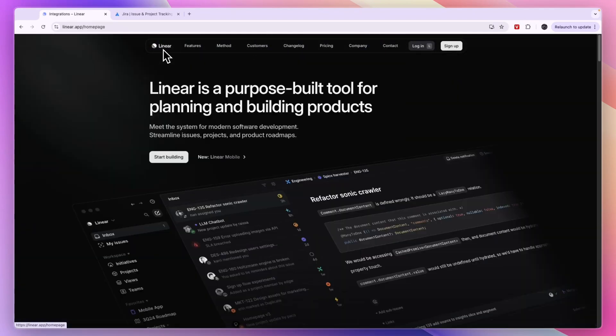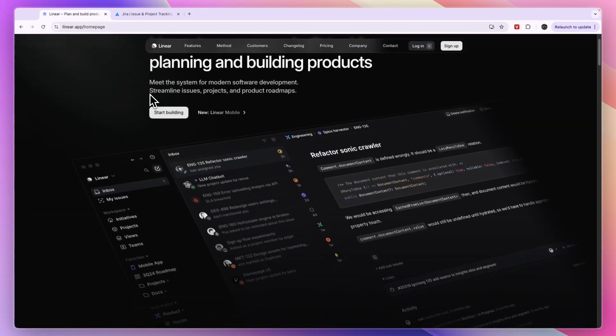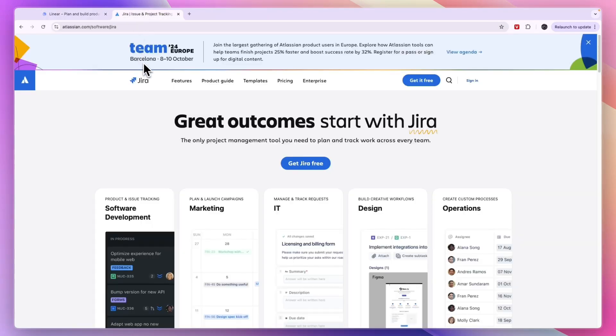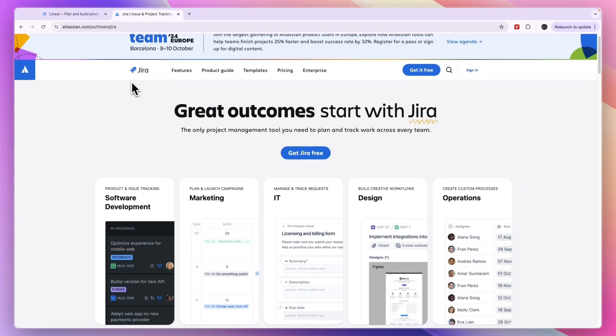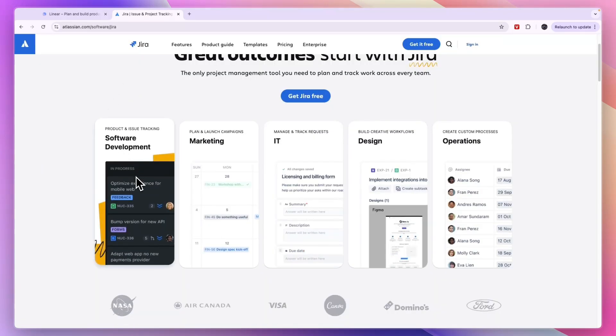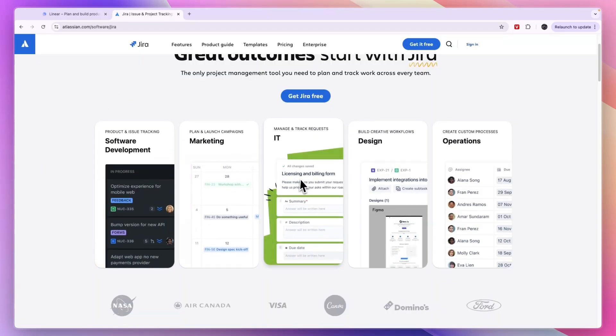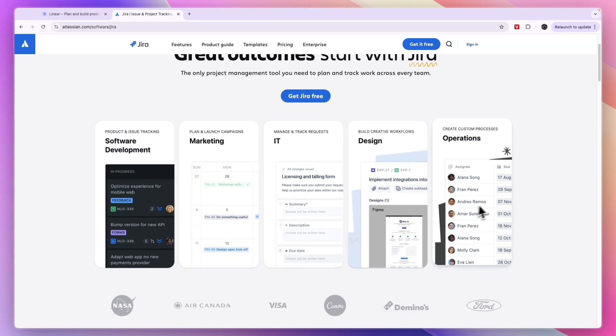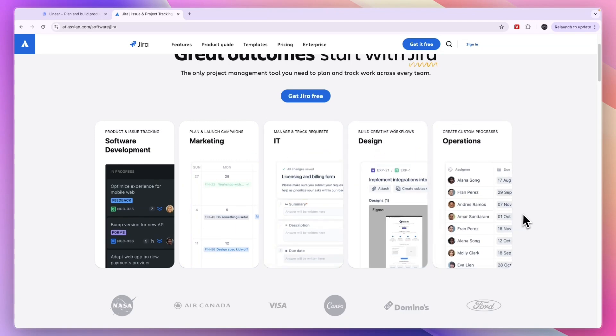So when should you use Linear compared to Jira? Since Linear is pretty new, it is not as extensive as Jira. Jira really caters to a lot of different teams and types of businesses. Jira is not only for product development, which it does do, but it's also for marketing, IT, design and operations.